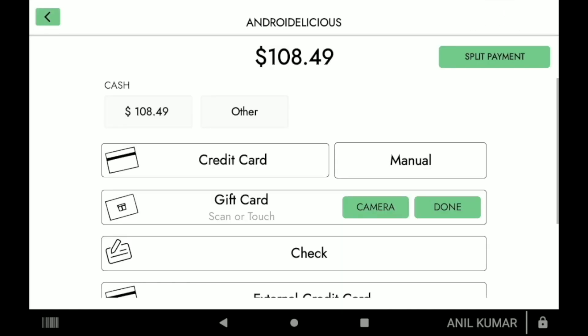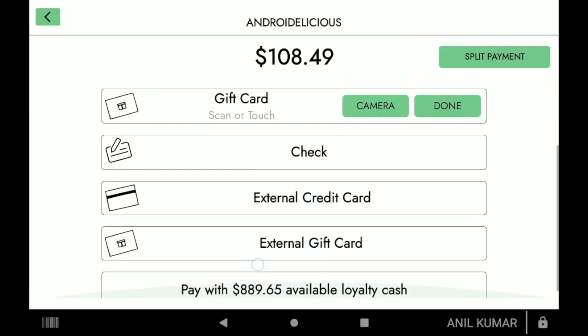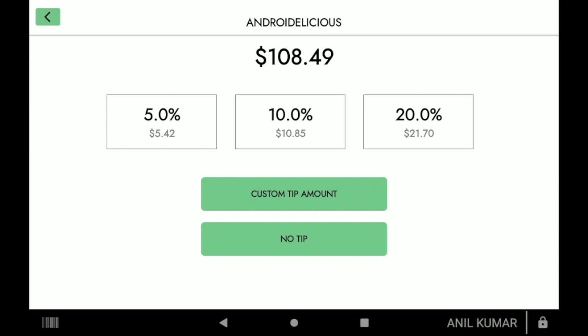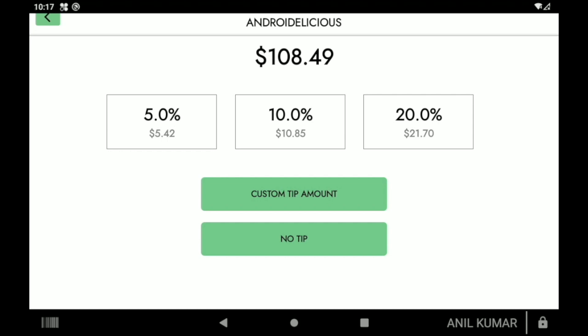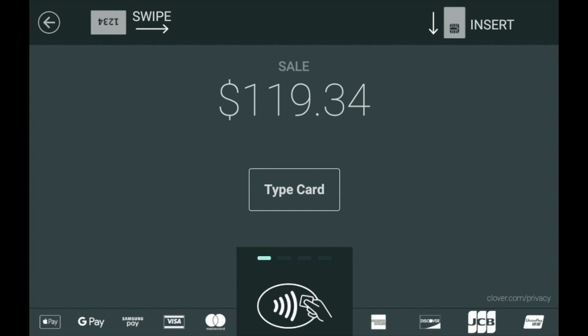Now we're coming to the payment screen and we see the different options: cash, gift card, checks. We also see the loyalty cash that is available, and external credit card and gift card. I'm going to proceed with the credit card. I can see the tip percentage options from here, select any, and then proceed to take the card — type, swipe, or insert.